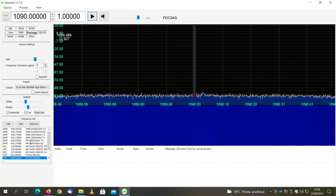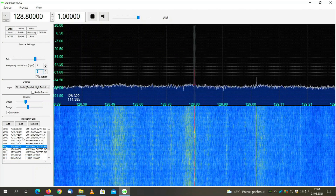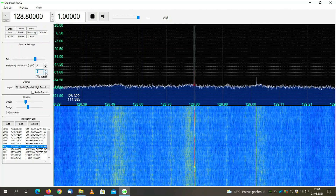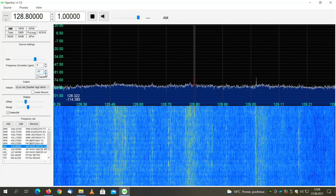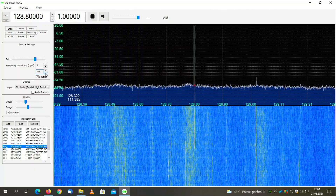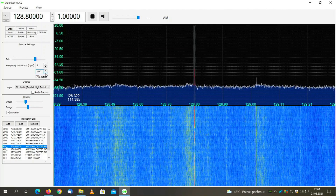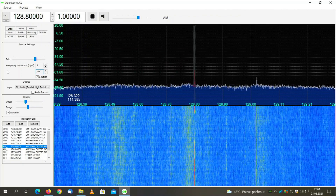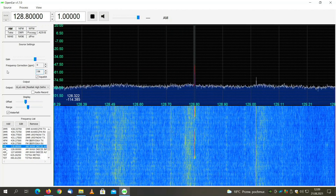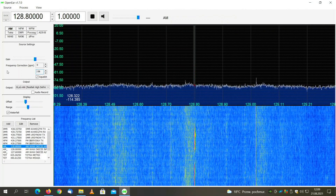Some additional information: squelch is available and we can play with this setting. You can also record transmissions to a file and set some offsets. Let me check what is the proper squelch value for my airband transmissions — minus 58, for example, works. As you can see, the squelch works quite fine.